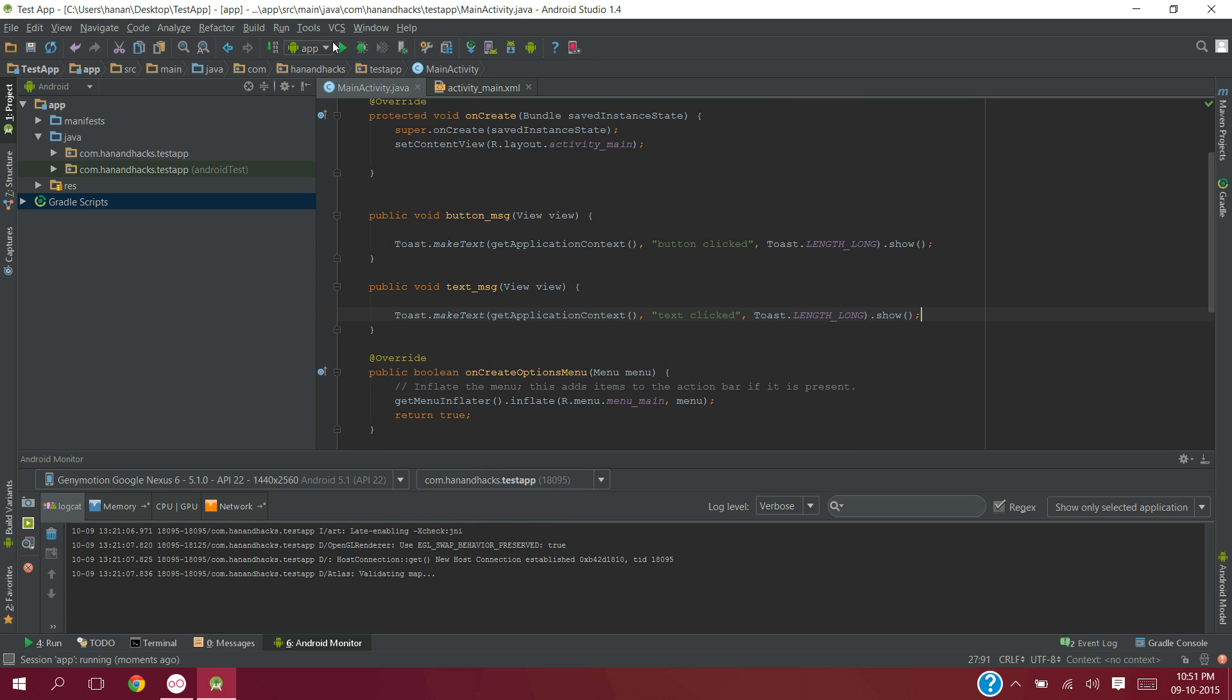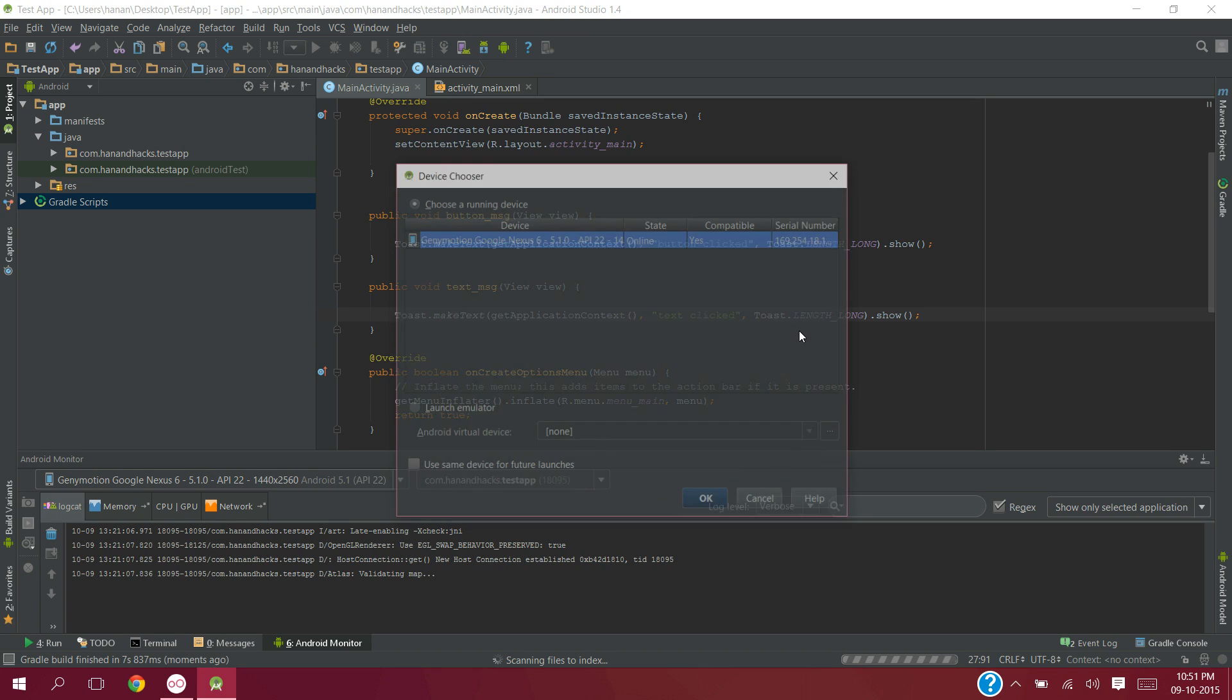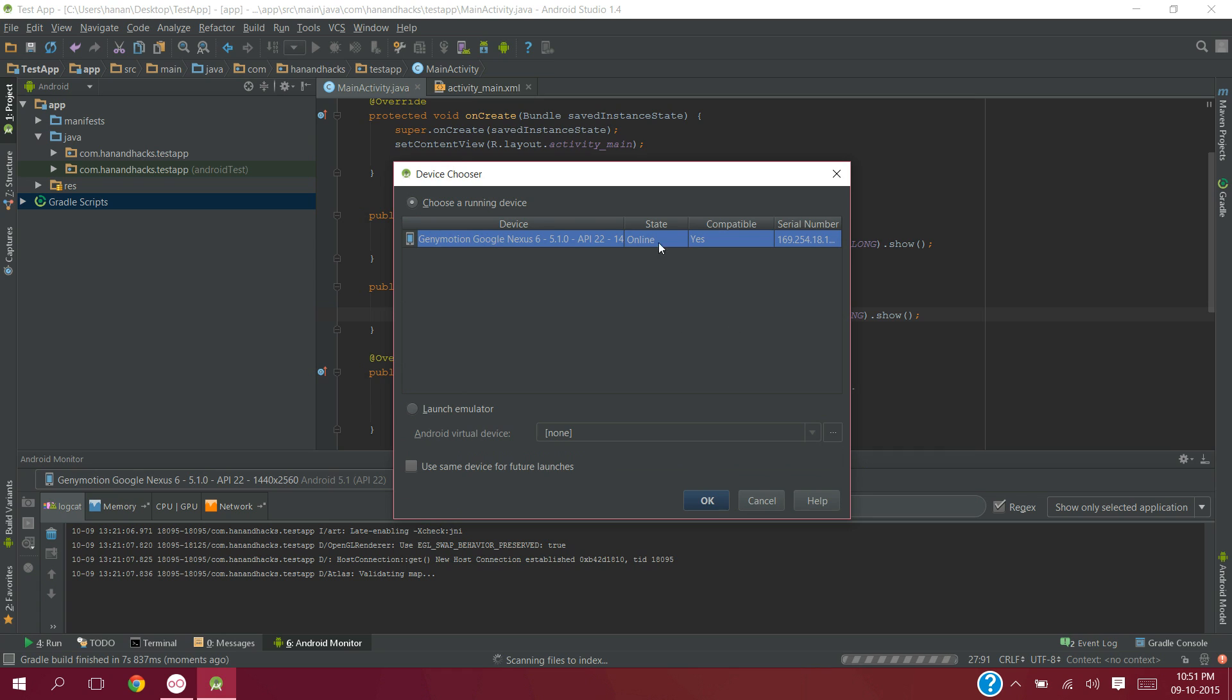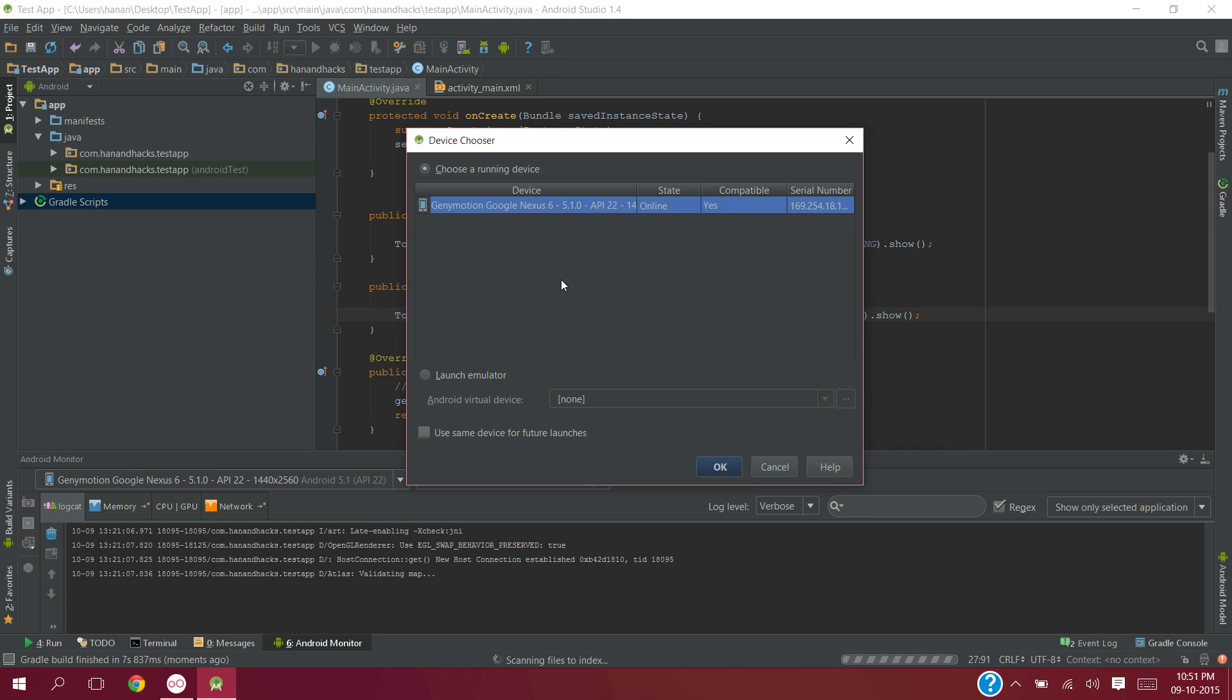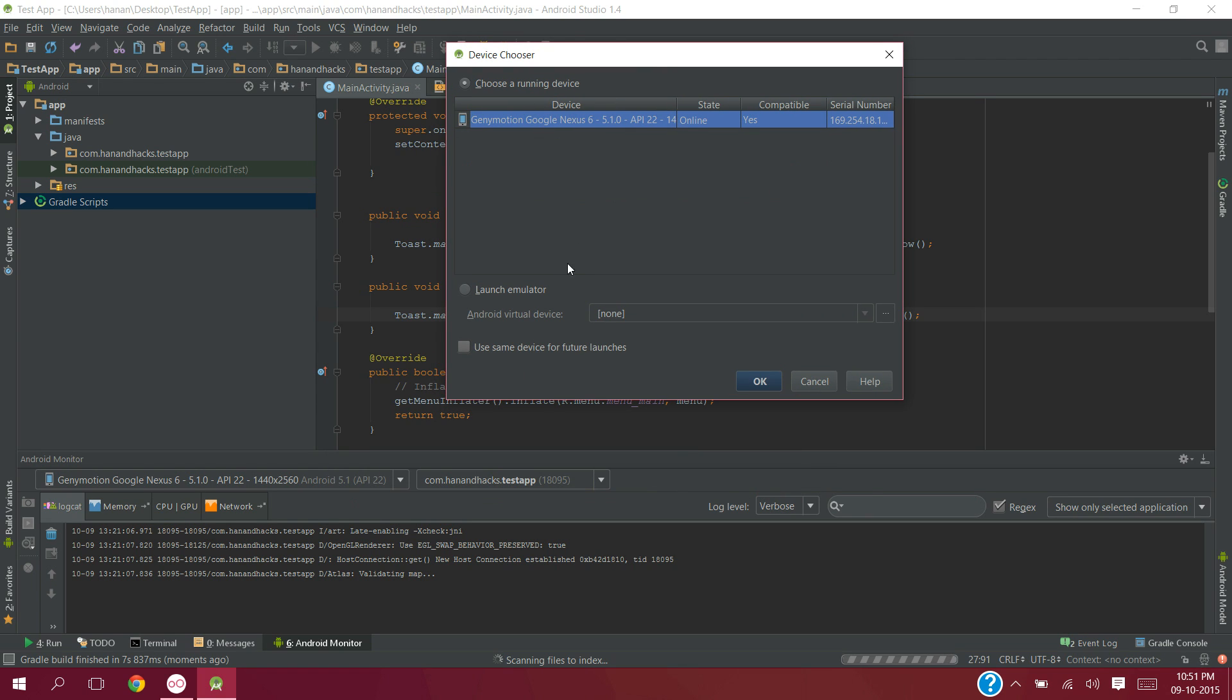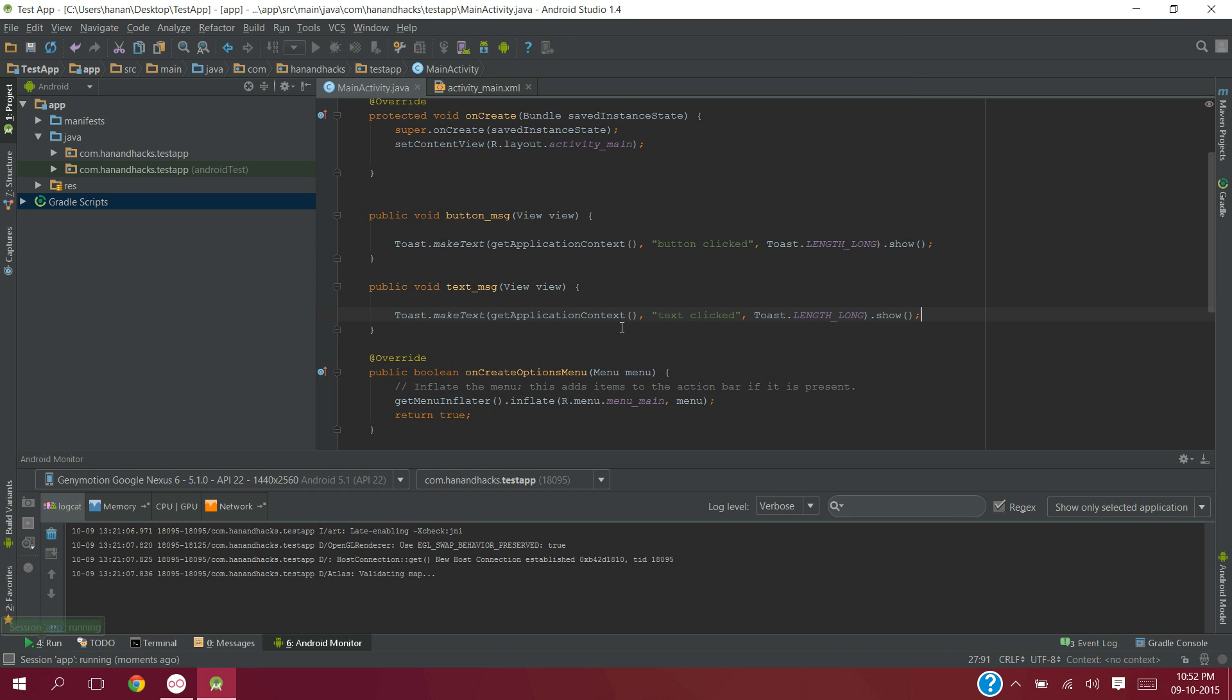So now let's run the app. It will take some time depending on your system configuration. As you can see, I am using Genymotion as my android virtual device which is same as AVD in android studio. So now choose Genymotion and hit ok.